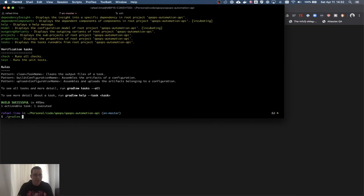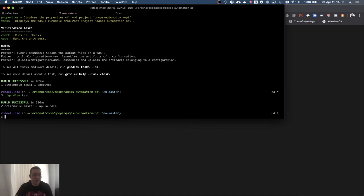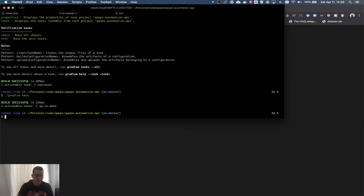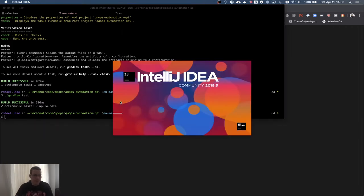Now I have the Gradle wrapper and my tests can run. When you use the Gradle wrapper, you need Gradle installed initially, but once you have it, if you get a new project using a different version of Gradle and run 'gradlew', it's going to make sure you have the correct version of Gradle to run that specific project. Now I'm going to open the project in IntelliJ.